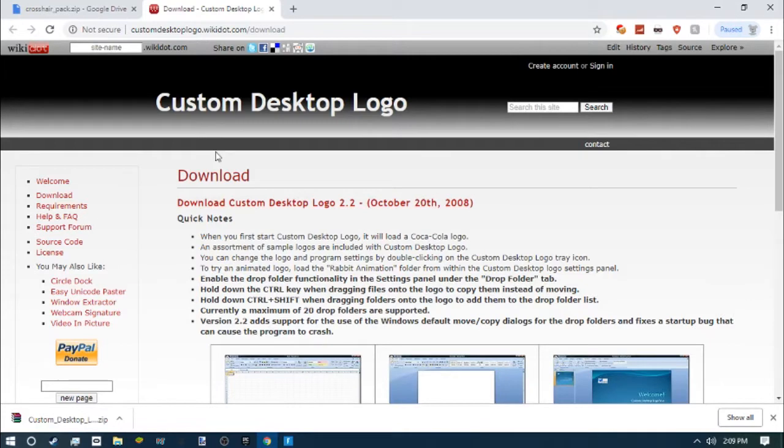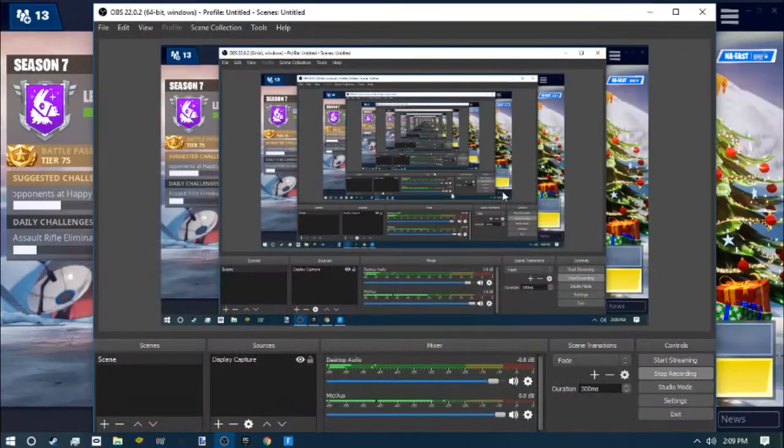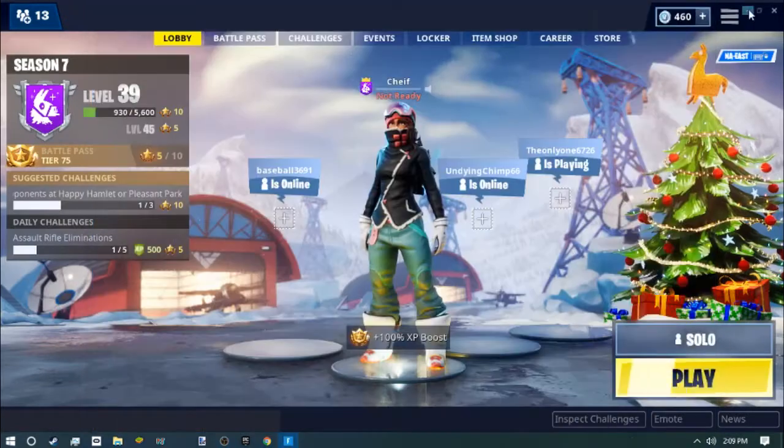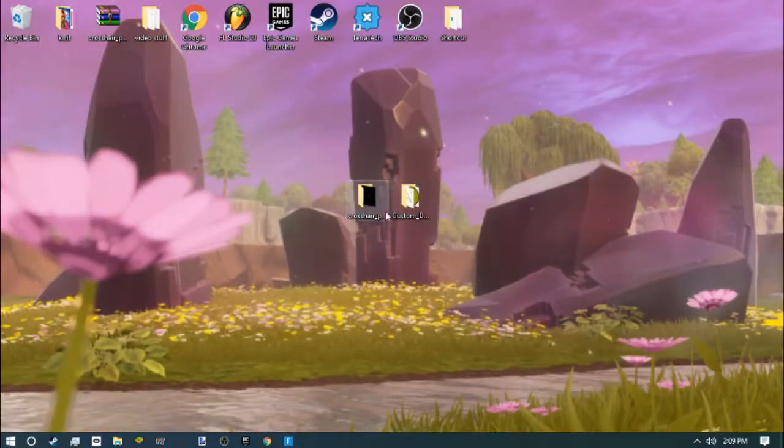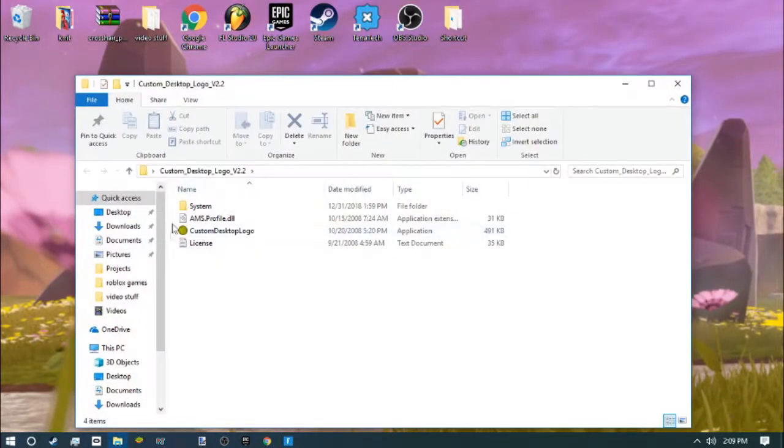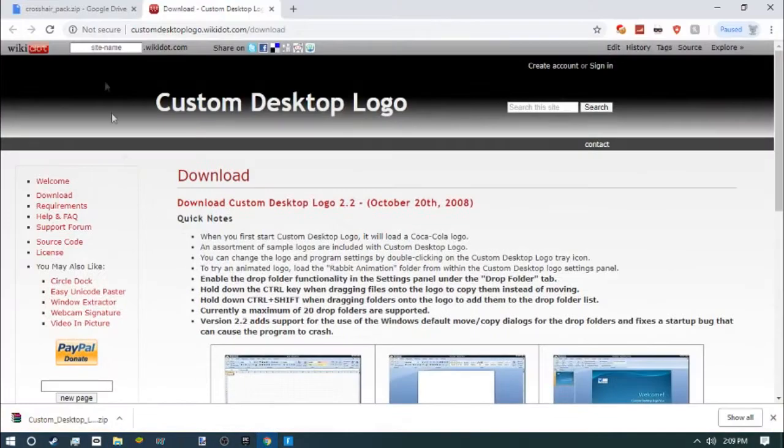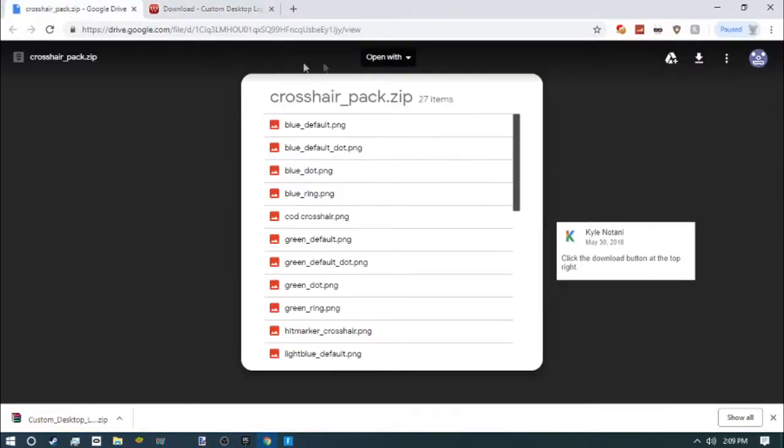I'll leave the link in the description. You need to download it right here and then extract it to your desktop. You'll see this, and then the next thing you want to do is go to the crosshair pack.